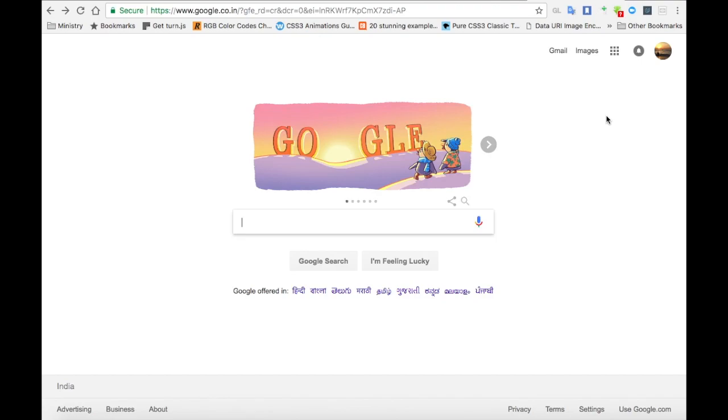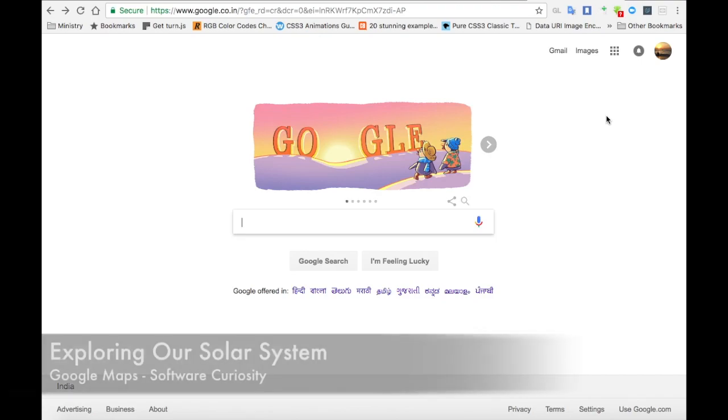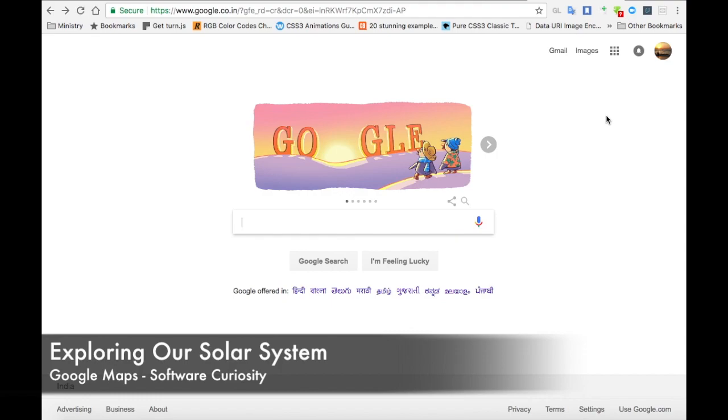Hi all, in this video we are going to explore our solar system planets using Google Maps.